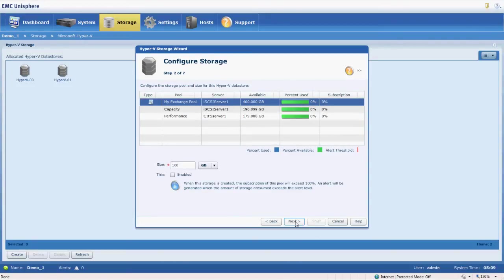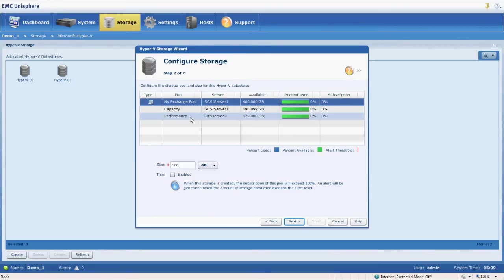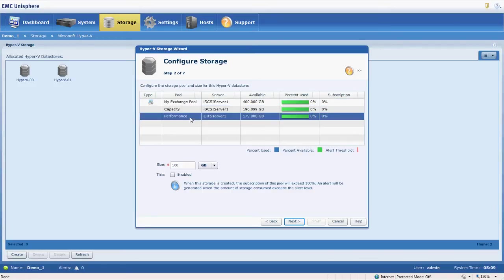Next we have to choose the pool of data that we have available. Of course we've already got some set aside for Exchange, so we don't want to use that. We have capacity and performance. So what we're going to do is we're actually going to use our performance pool.